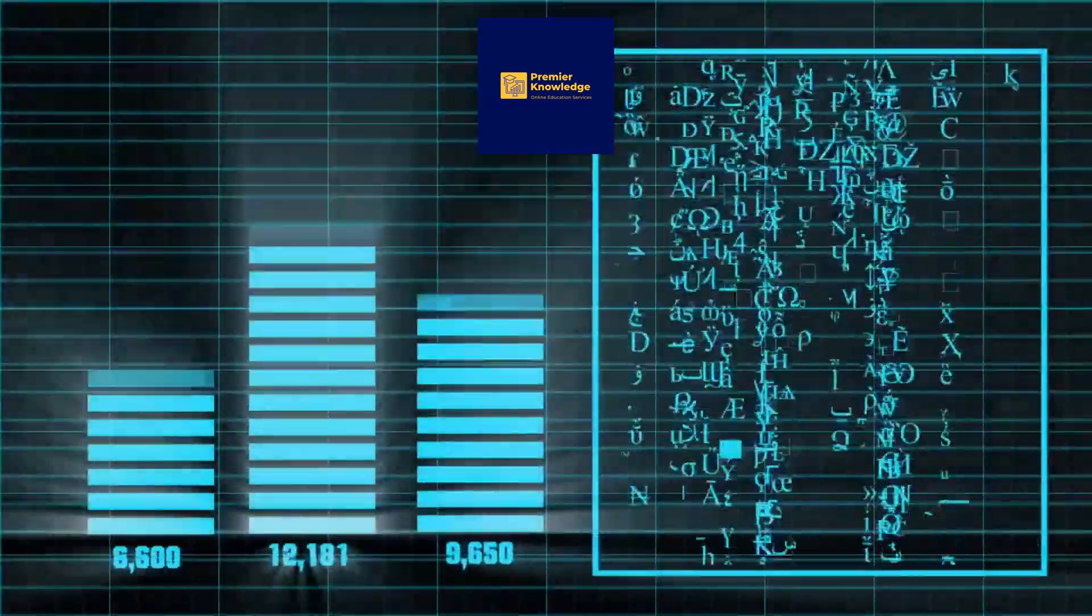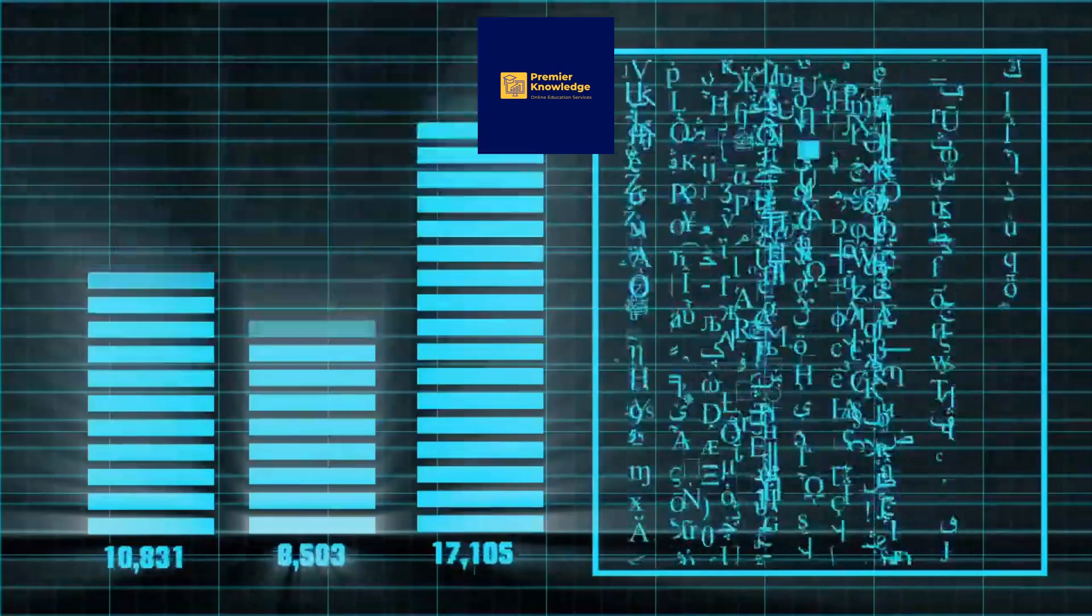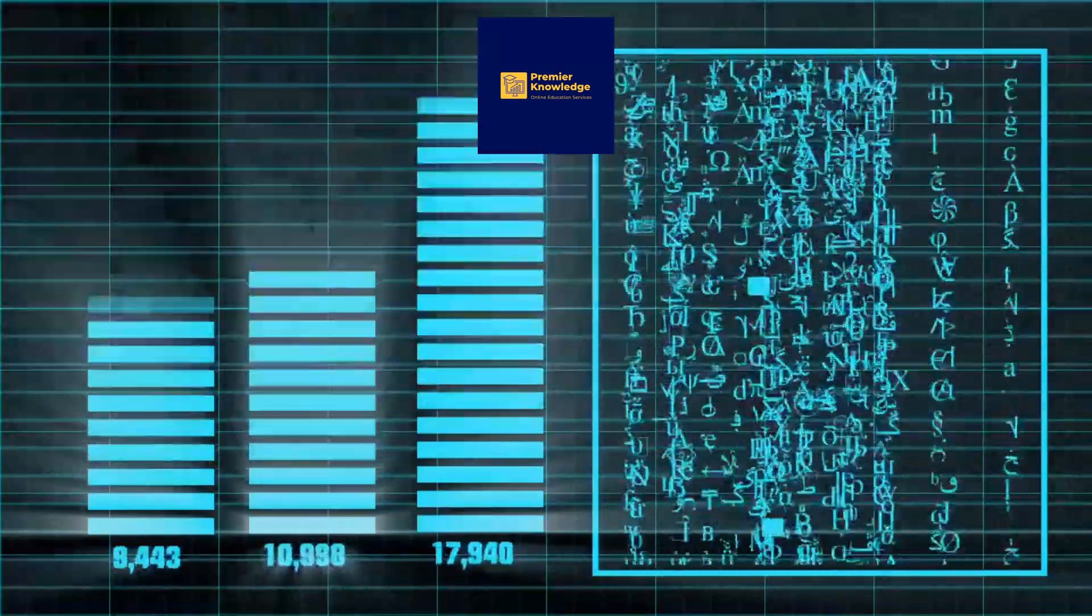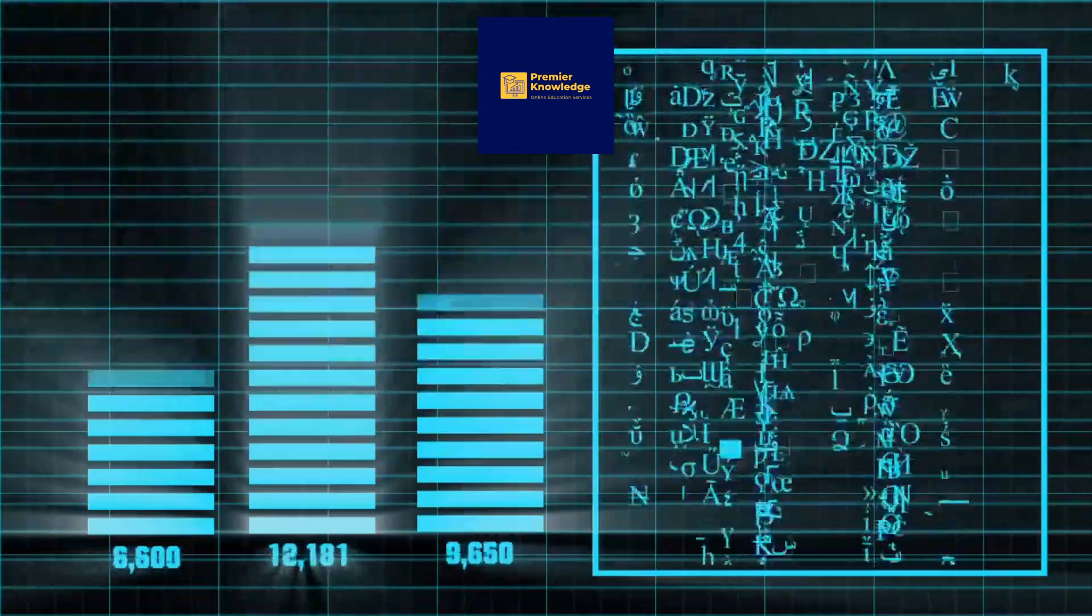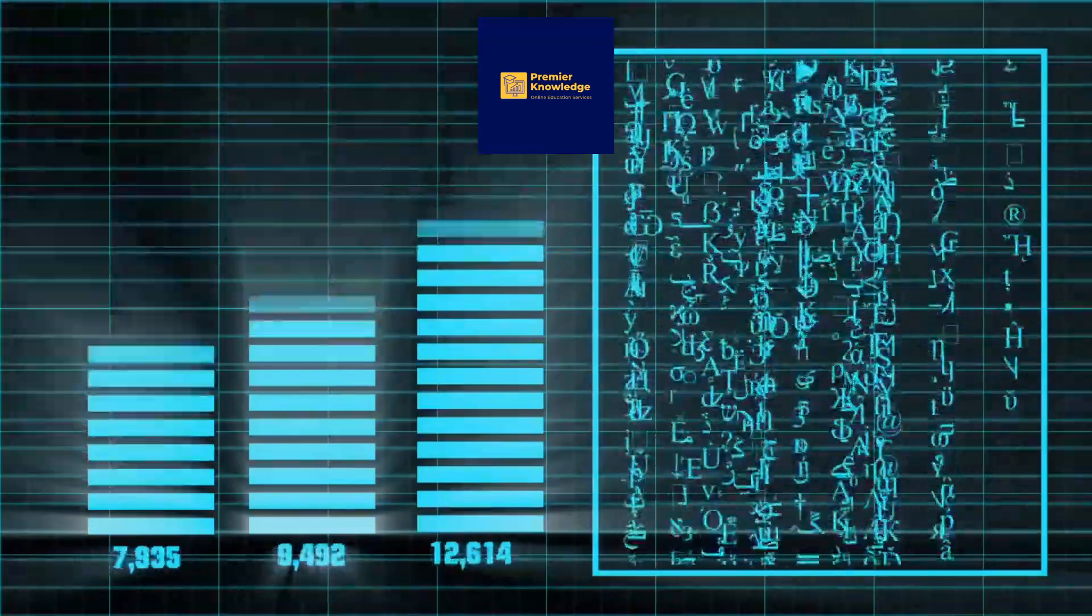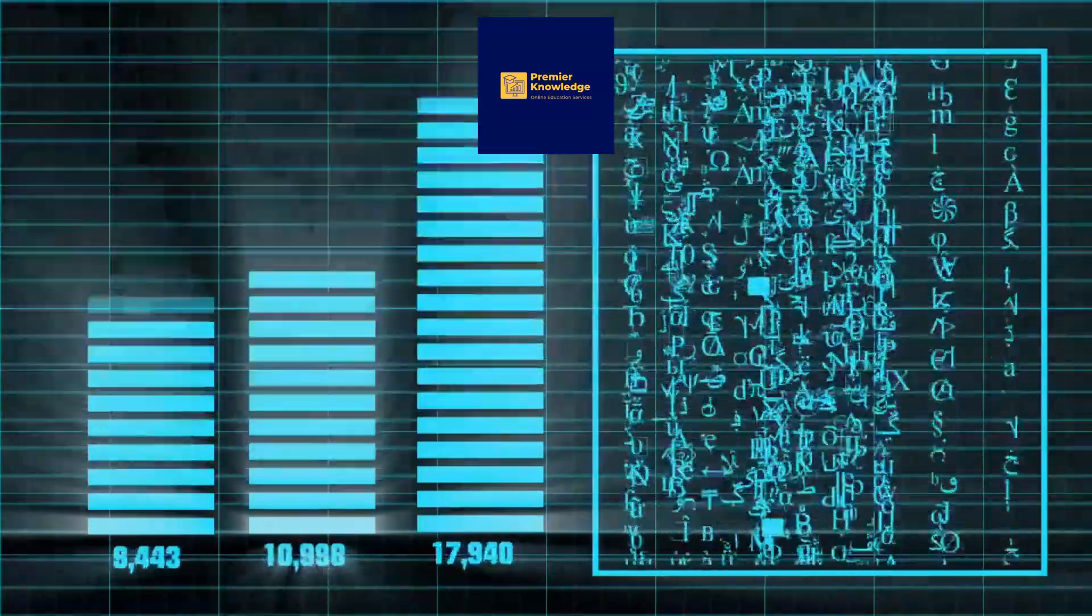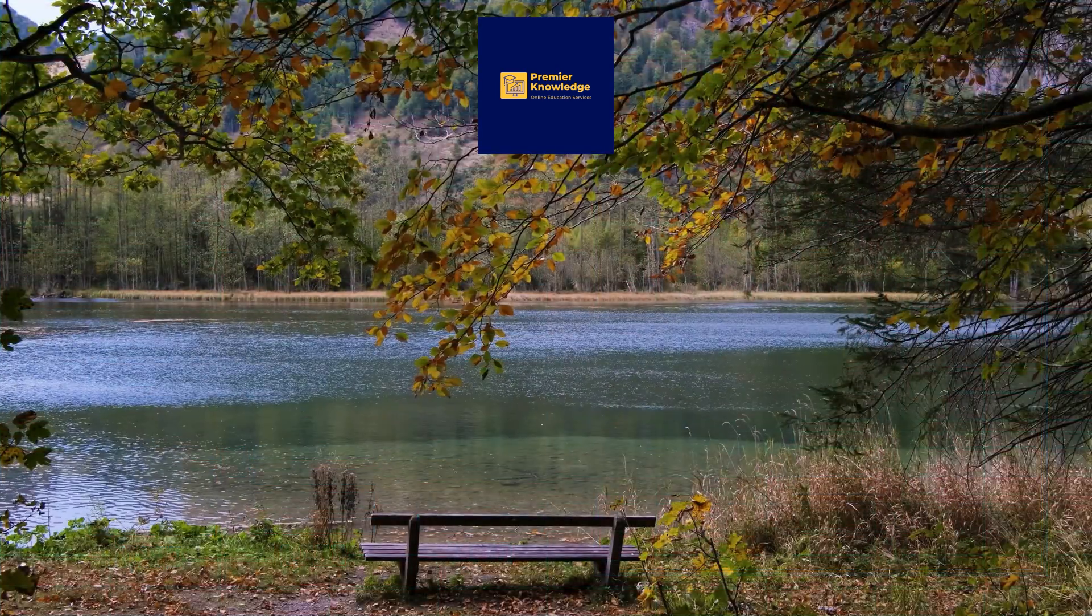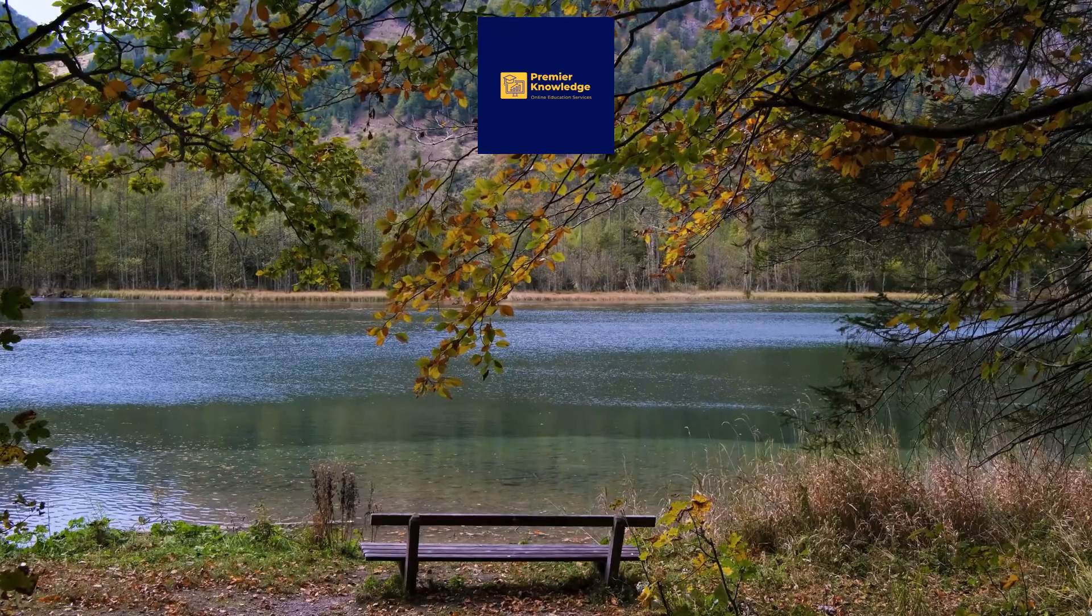By following these steps and leveraging AI tools like Tableau and Data Robot, you can offer valuable data analysis and consulting services, helping clients make informed business decisions based on data-driven insights. Don't forget to subscribe to this channel so we can continue to bring you more videos on the transformative powers of AI. Presented by Premier Knowledge and Promotion LLC.